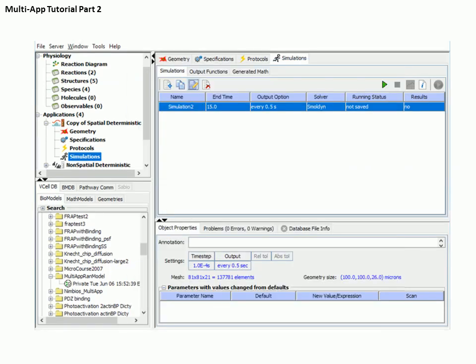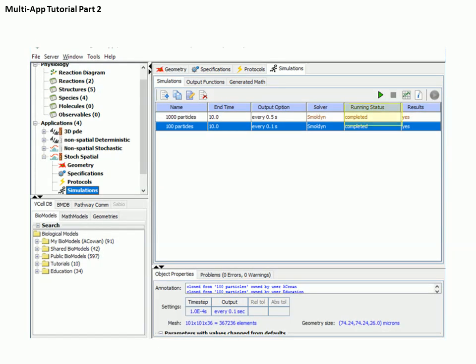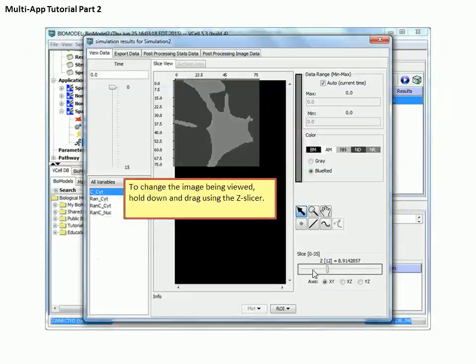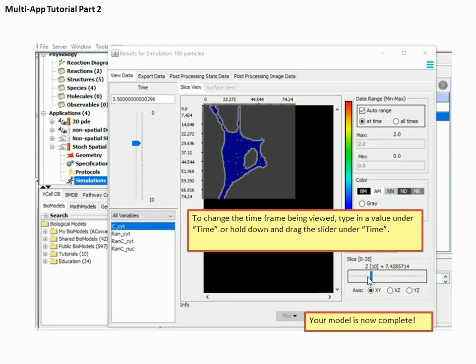To save the model to the database and run a simulation using the VCell compute resources, select the green arrow. As soon as results are reported in the running status box, select the Results icon to view them. Step through the Z sections of the results window using the slider in the bottom right of the results viewer. Change the time frame either by using the slider to advance the time or by typing a specific time value in the box. This completes the tutorial for multiple applications. We suggest that you try one of the other tutorials or go to VCell and start building a model.